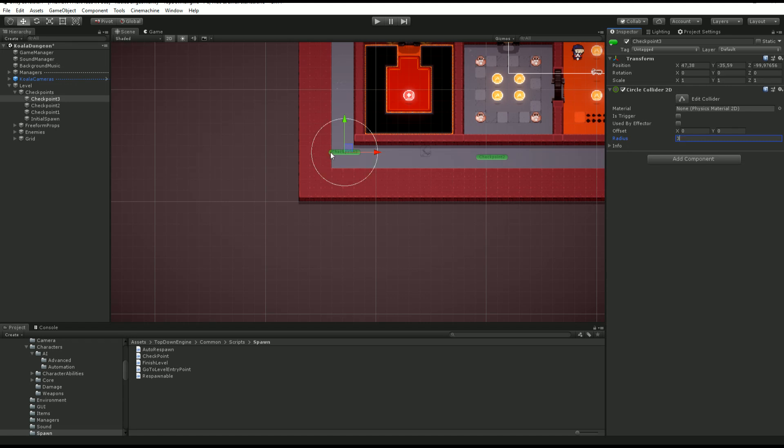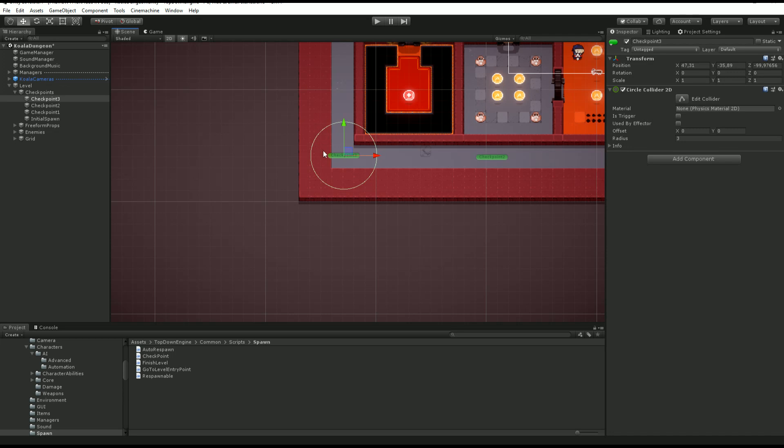And I'm going to make sure that it's big enough, so any character that goes into this corner triggers the checkpoint. And so I want to make sure that this trigger is checked. We don't want to collide with this thing.